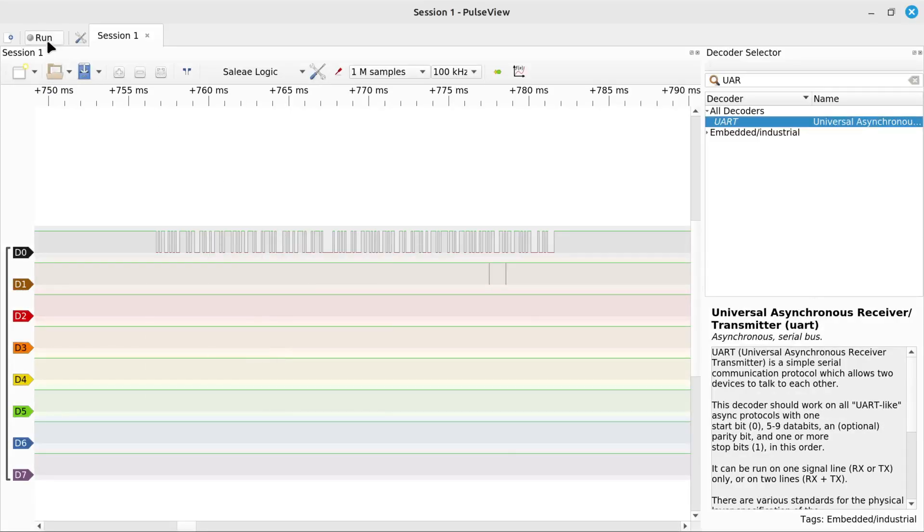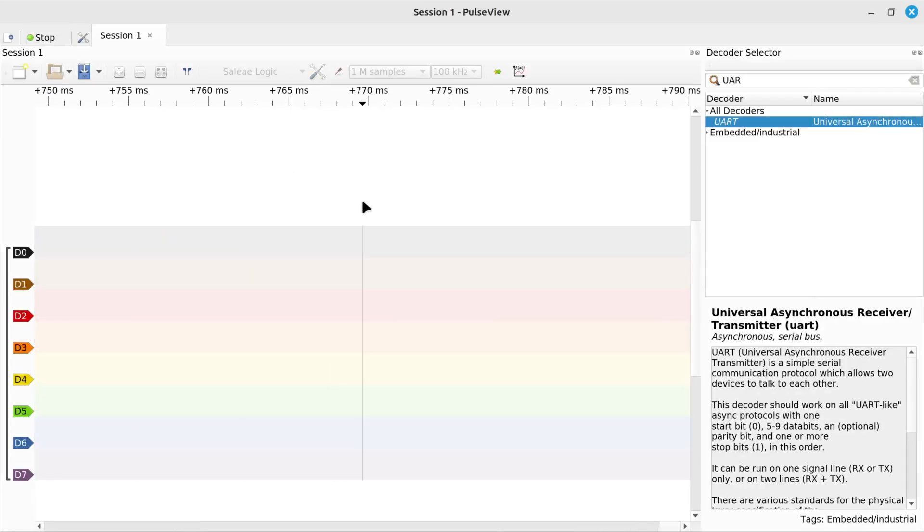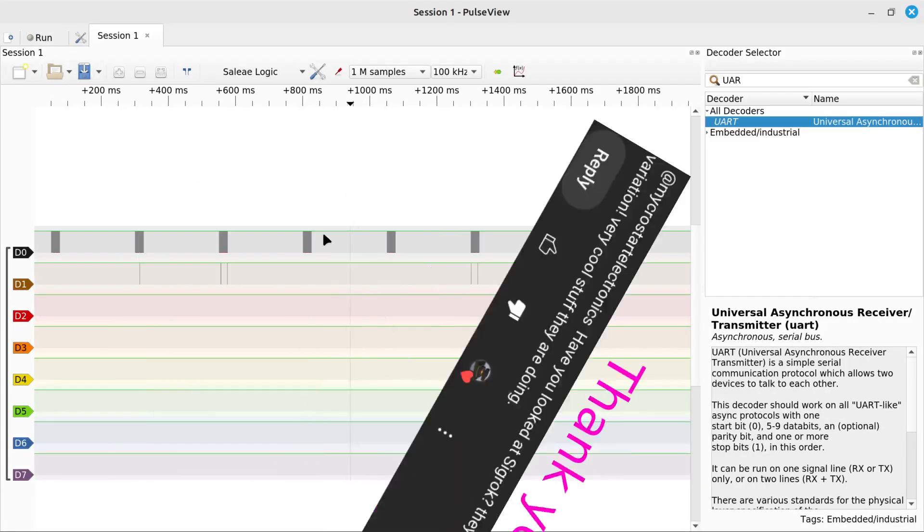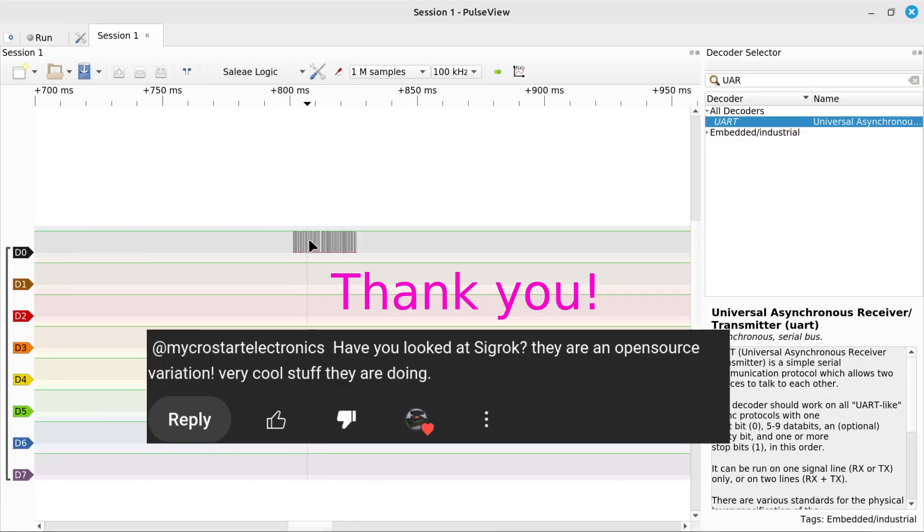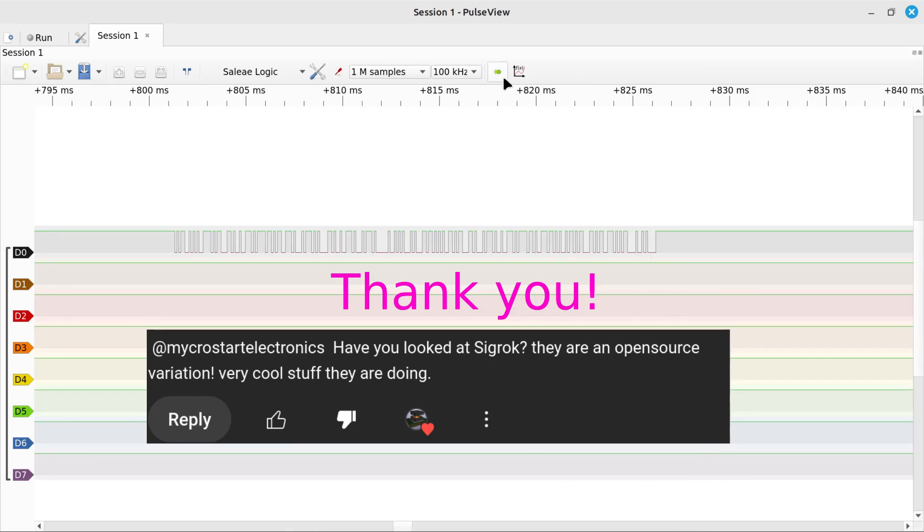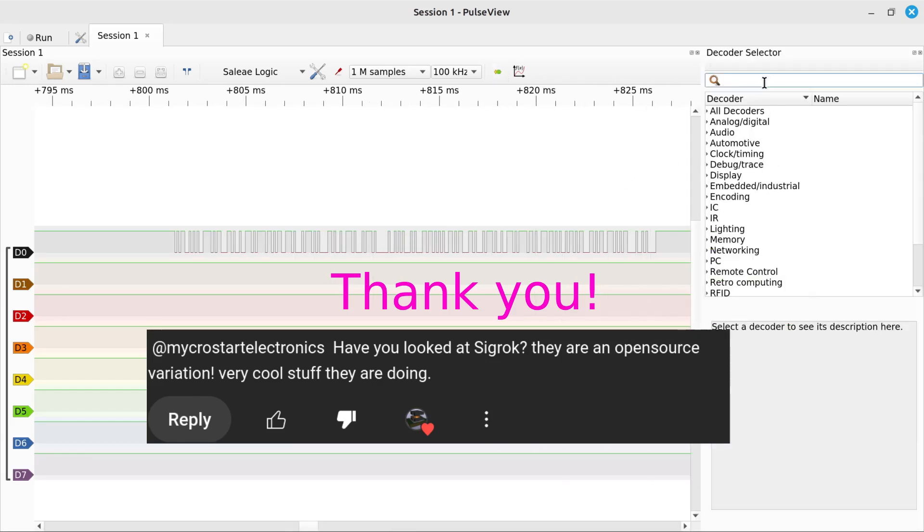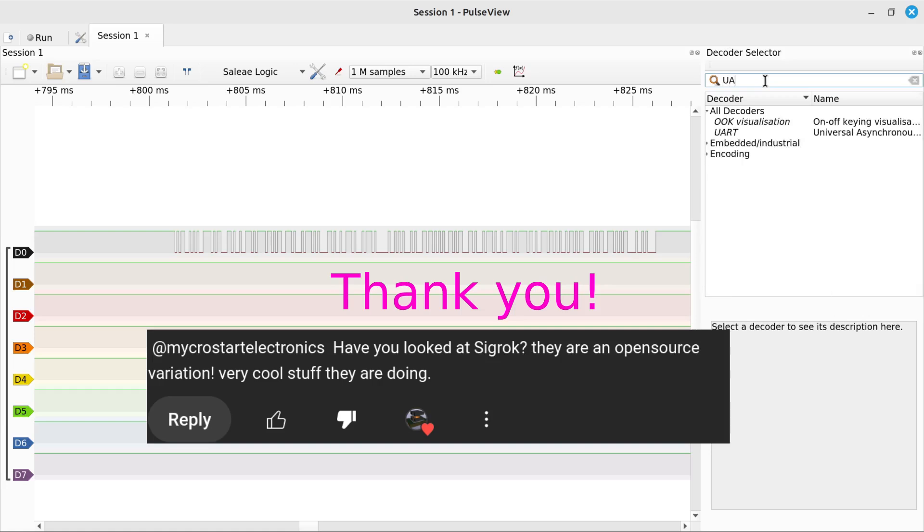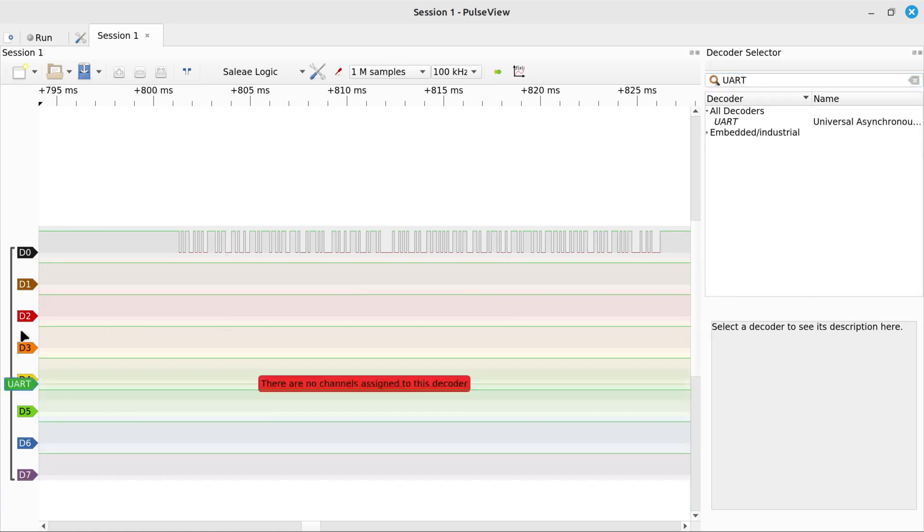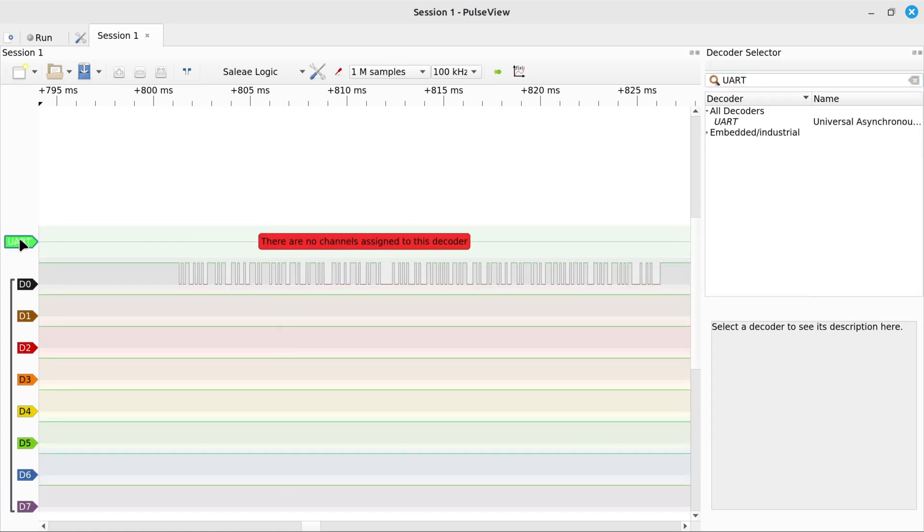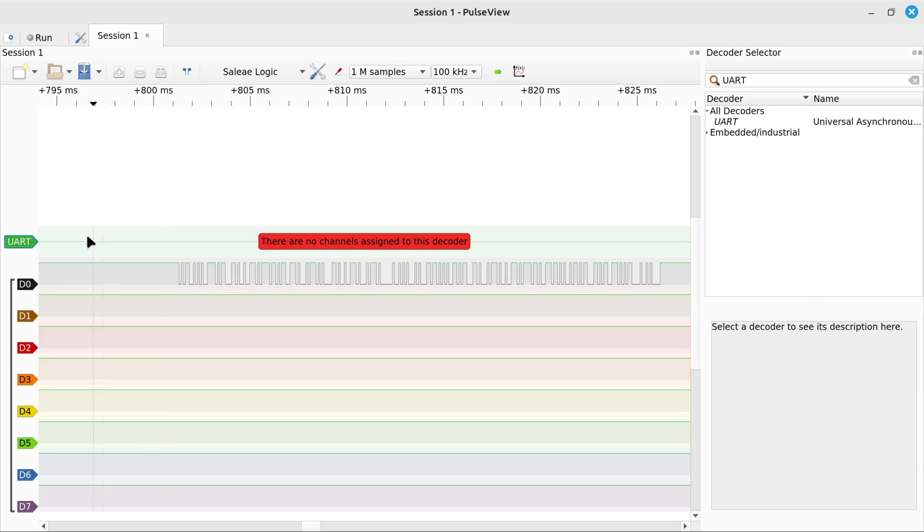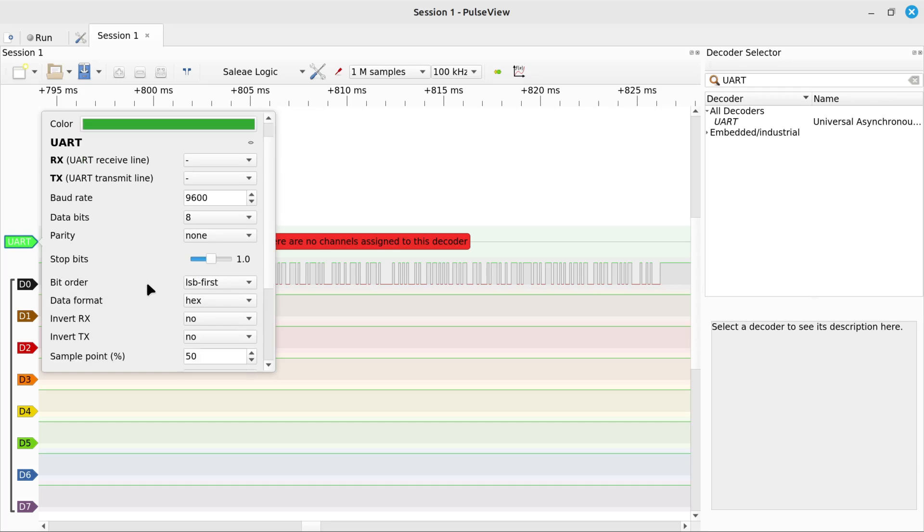So in the last Logic Analyzer video, one of the comments mentioned using SigRock, which is an open source software to use with instruments like logic analyzers and data loggers, instead of using the proprietary software that we were using. And part of it was because it's a clone, so you're not really paying for the software or helping the software developers, but you're using this cheap clone.